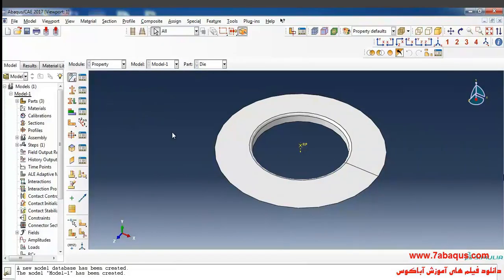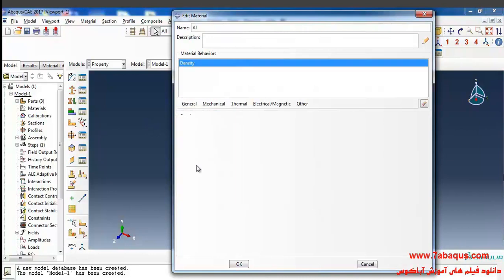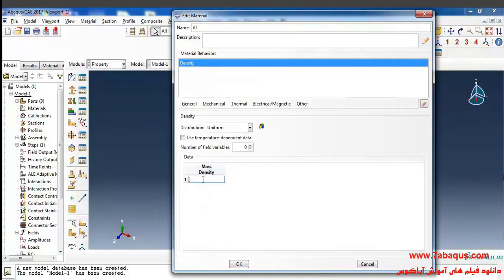Click on Create Material. Here I intend to enter the properties of aluminium. I will select Density from the General menu. The density of aluminium is equal to 2.7 multiplied by 10 to the power of negative 9 ton per cubic millimeter.